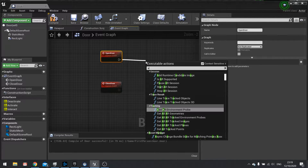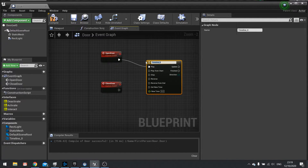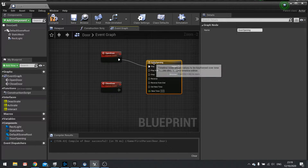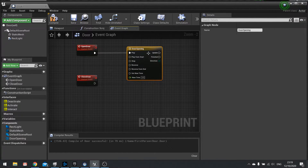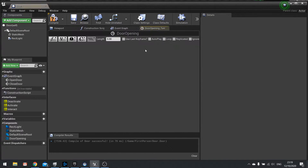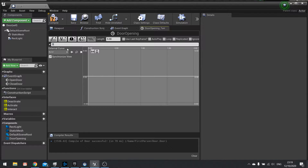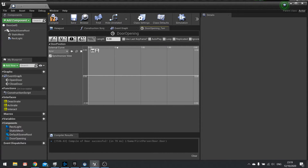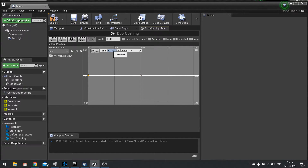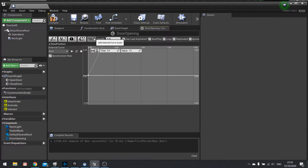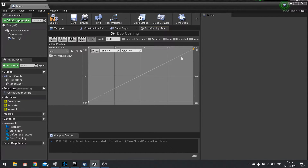Open door is going to go into a timeline — add timeline and call it door opening. Close door will go to reverse. Open up your door opening by double clicking on it. In here we're going to add a float track — click the F button and call it door position. This is a normalized value from 0 to 1. Shift click to add the first key point at time 0, value 0, and the second at time 0.5, value 1. Change the length to 0.5. That's our door position timeline.